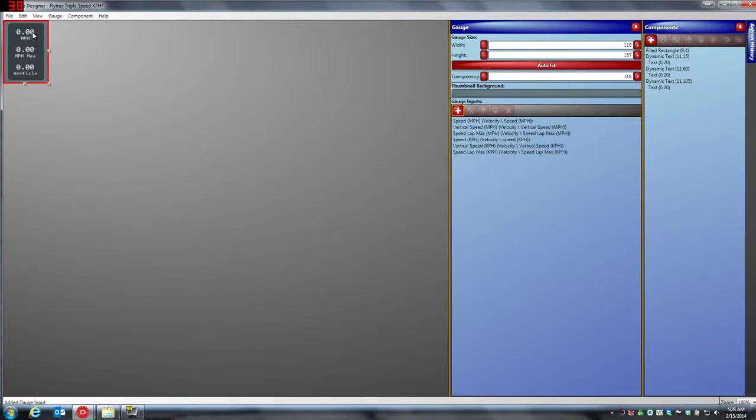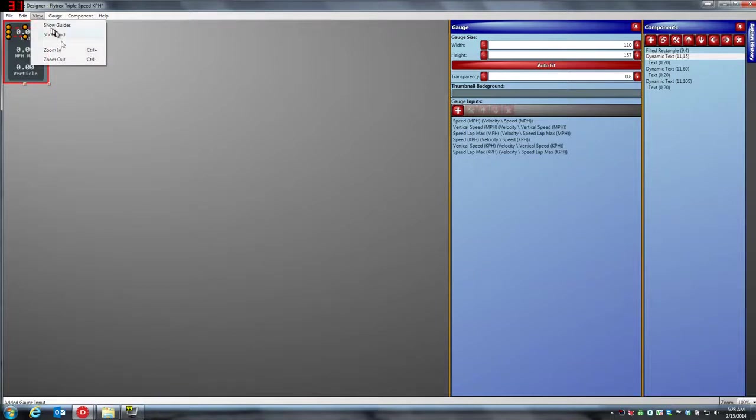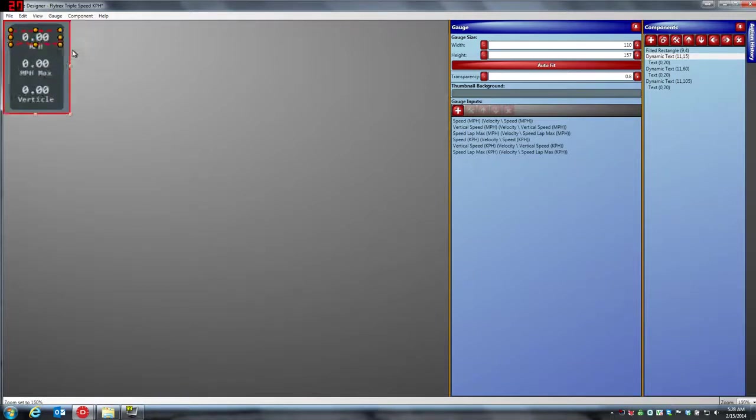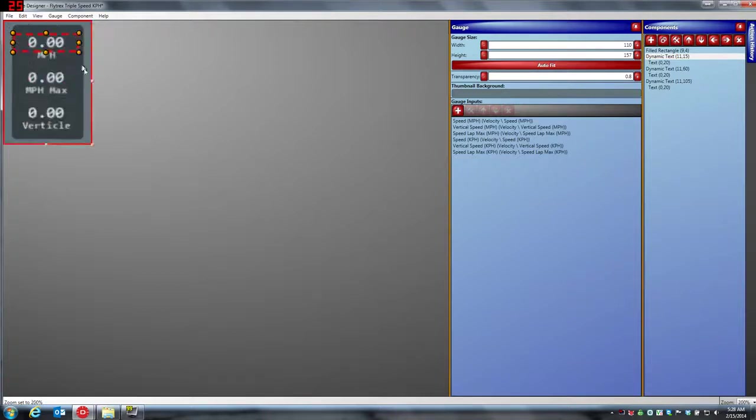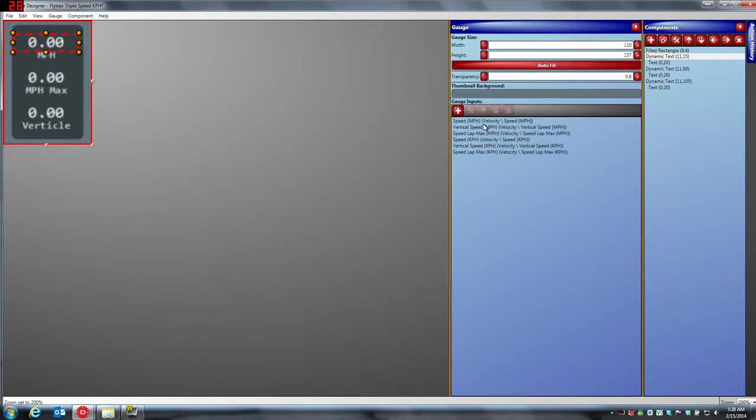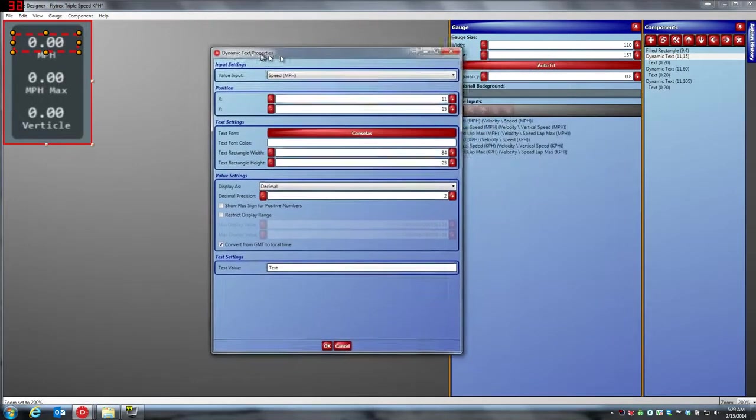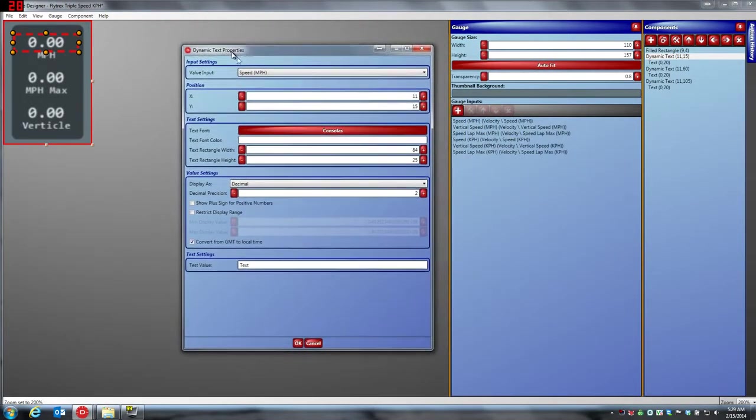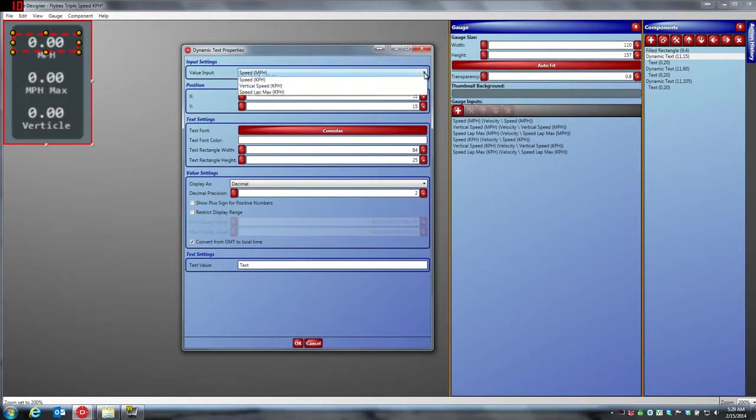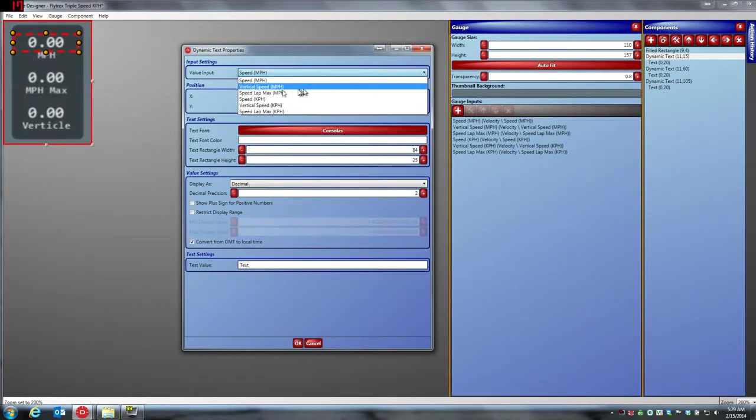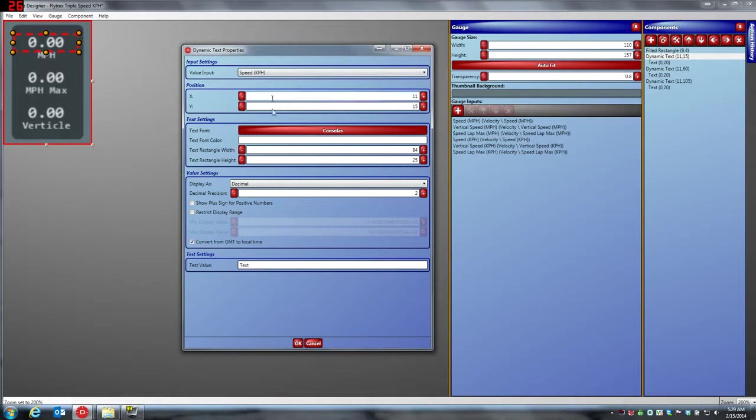We're going to click on the miles per hour logo here. Let me zoom in a little bit. So here's the field that links to speed miles per hour, and what you have to really do is double click on it. When you double click on it, the properties come up. And what we're going to do is in the drop box, we're now going to select speed kilometers per hour and select okay.